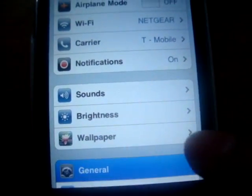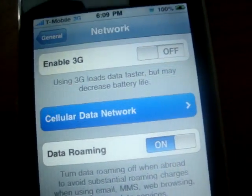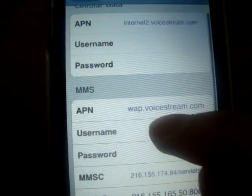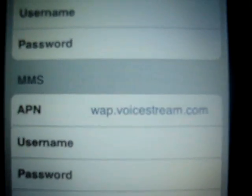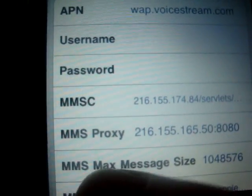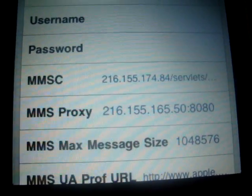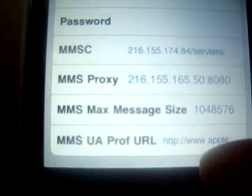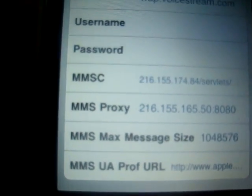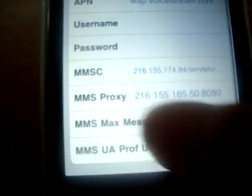First you need to go into Settings, then General, then Network, then Cellular Data Network. Right here where it says MMS, you gotta tap in APN: web.voicestream.com. For the MMS, MMS proxy, and MMS max message size, I'll put all of this in the description so you can look there.